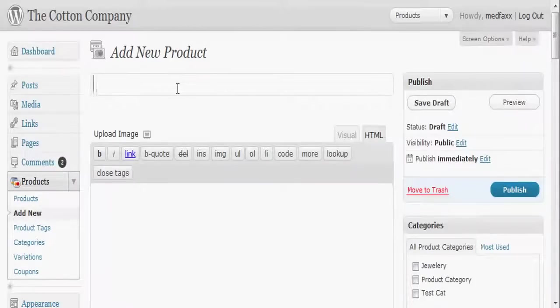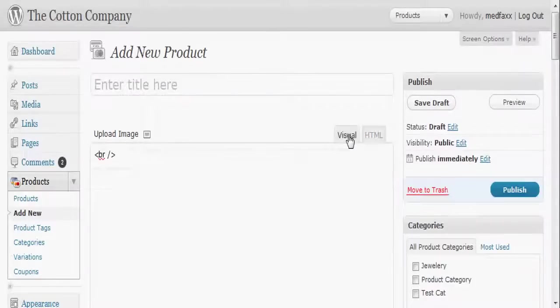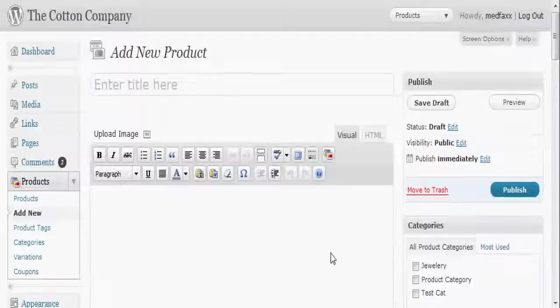...and you'll see first of all that it looks very similar to the add new post. It's got your title, it's got your area here with your visual and your HTML, and it's got upload image, but you'll notice it's only got the first box, add an image.